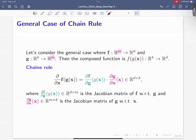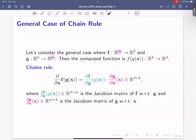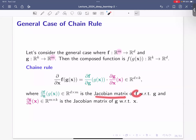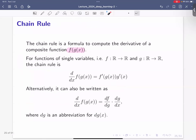For multivariate functions, let's say f is defined from ℝ^m to ℝ^d and g is defined from ℝ^k to ℝ^m. An important sanity check: g serves as input to f, so the output of g (which is ℝ^m) must match the input of f. The composition goes from ℝ^k to ℝ^d. The chain rule now involves Jacobian matrices: the Jacobian of f with respect to g, multiplied by the Jacobian of g with respect to x — the same structure but with matrix multiplication instead of scalar products.